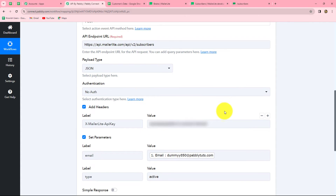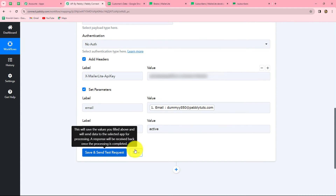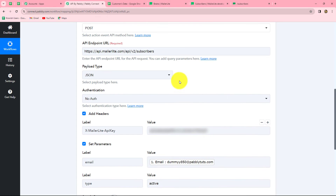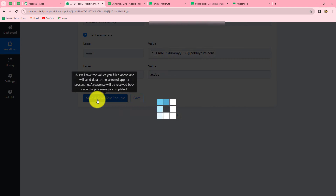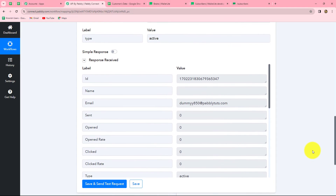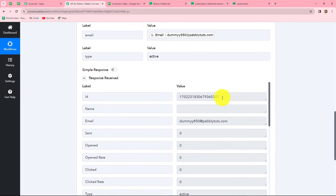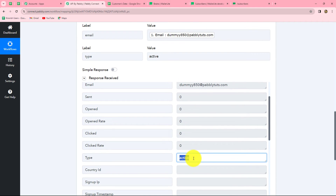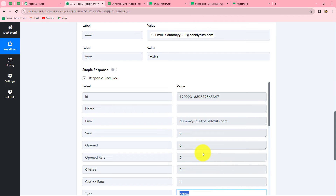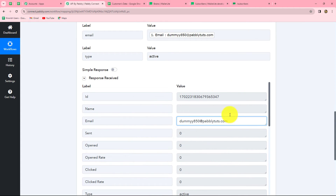After entering all the details, we click 'Save and Send Test Request' to check whether the response is received by MailerLite. We click it and we have received the response — along with the response we also received the ID of the subscriber and the subscriber type is active. Let's go to MailerLite and check whether a new subscriber with the same email has been added.